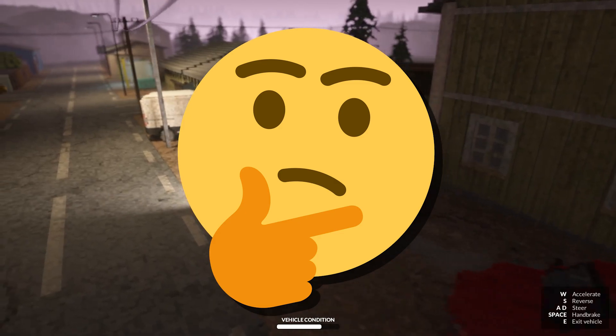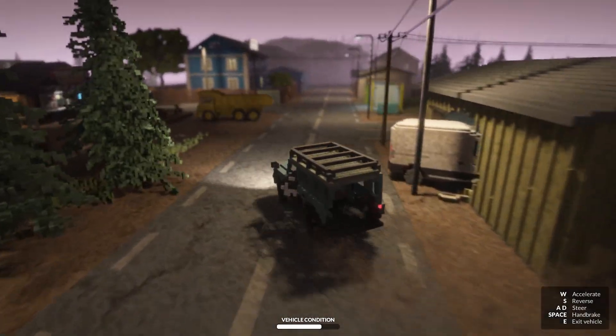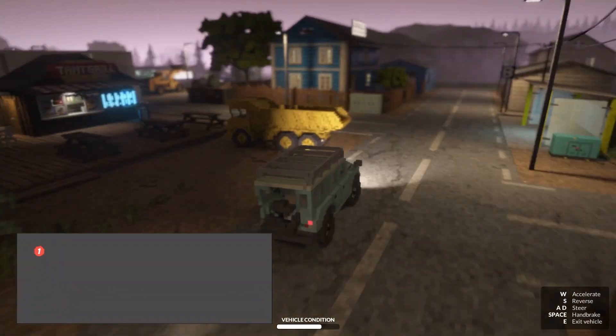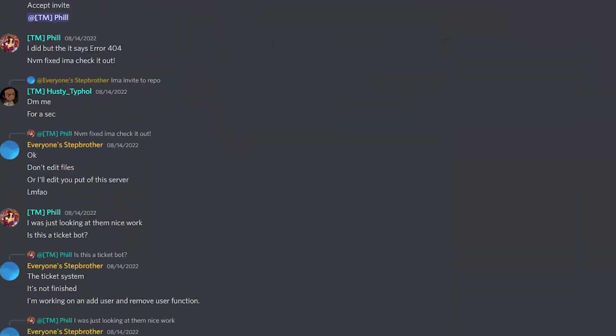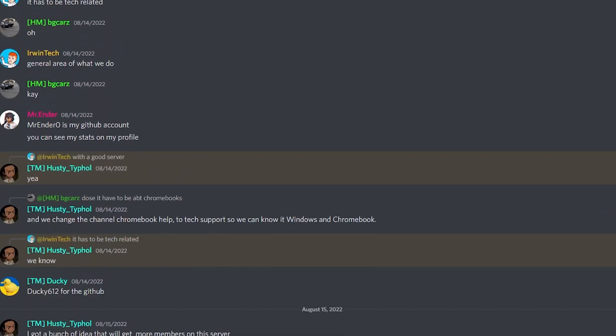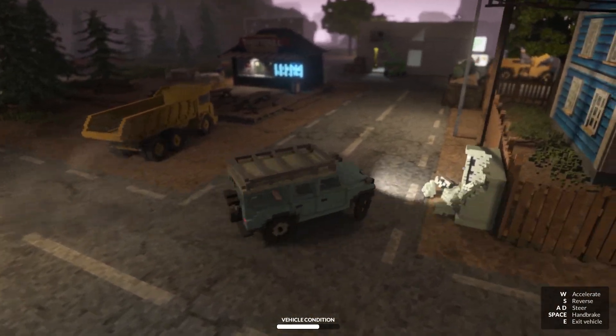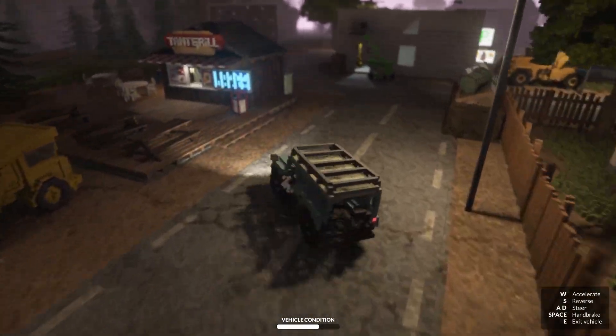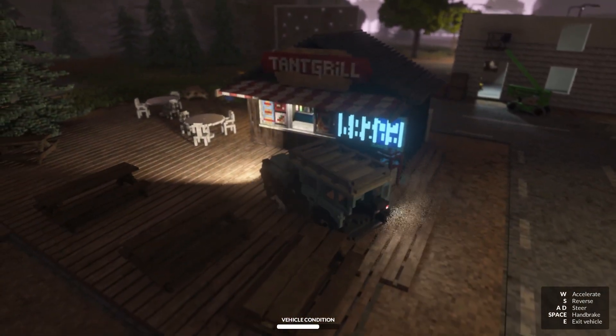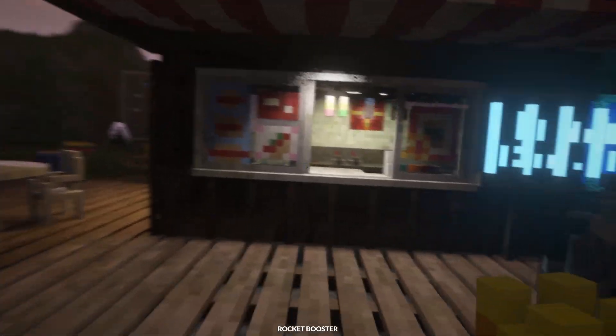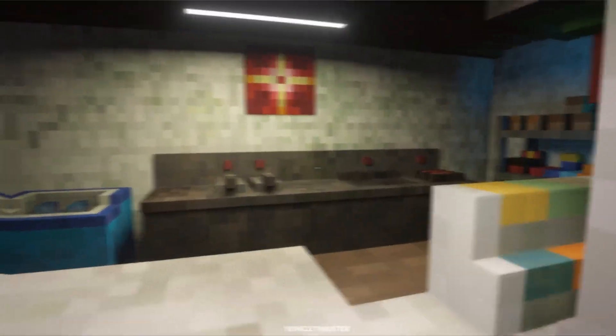You know what else is in the description below? My Discord invite too, so make sure to join. You can chat with me and the other members, contribute to YouTube videos, and so much more. I'm not going to waste any more of your time, let's just get straight into the video.